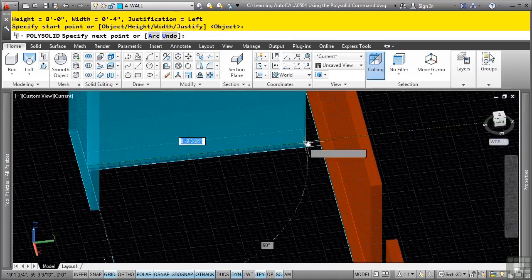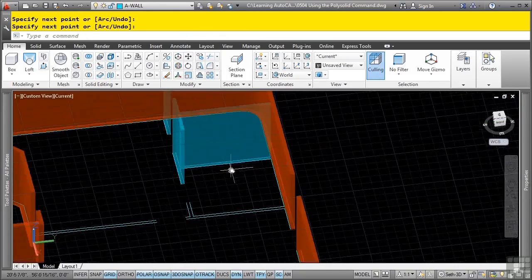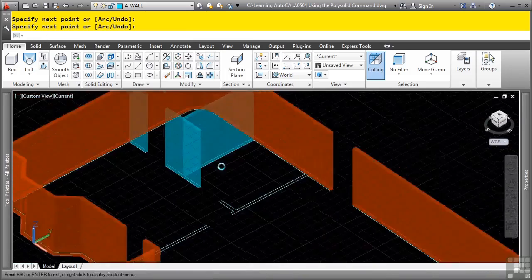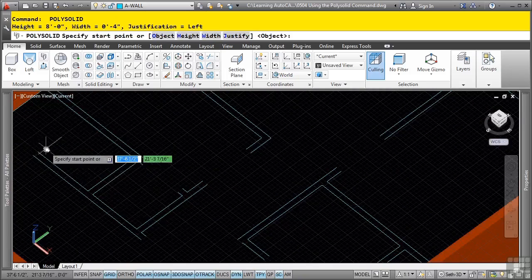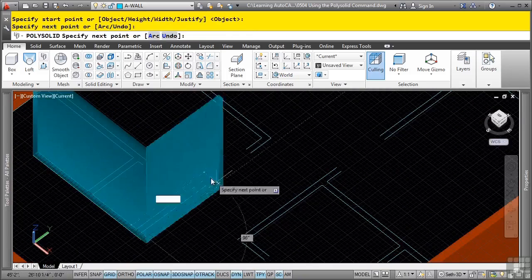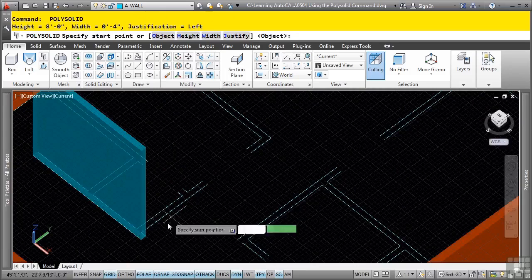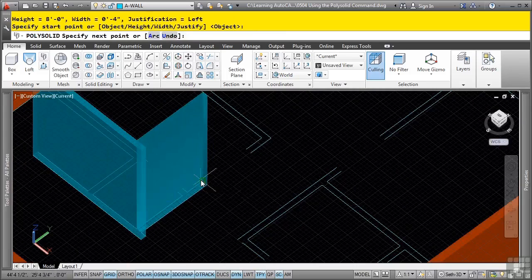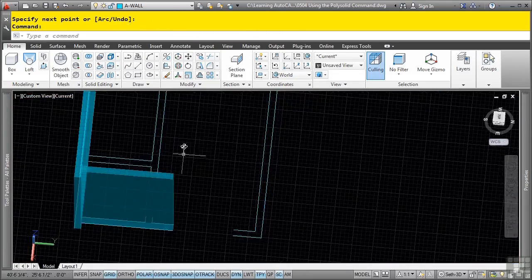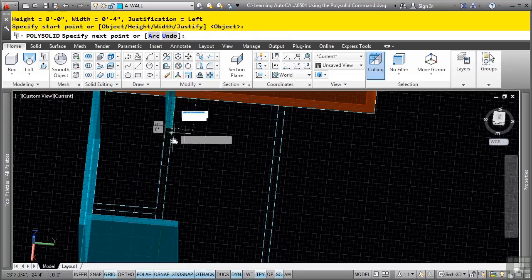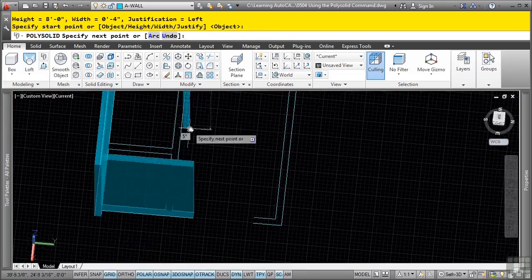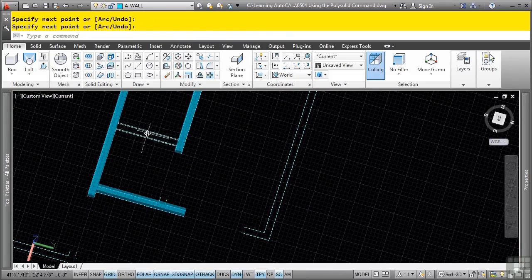We'll learn later on that we can actually use union to union these solids. Just pressing enter, pick here, pick there, enter again, pick there, and there, and so on. So very simply and easily, you can use the polysolid command to create 3D looking type walls.